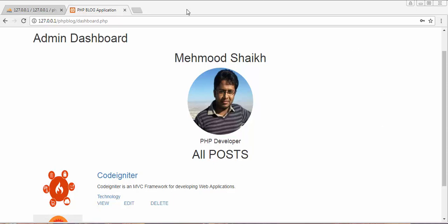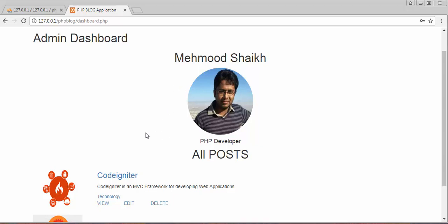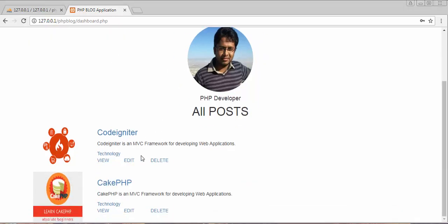Hi friends and subscribers, this is Mehmush Sheikh. From the past few videos I've been working on developing a blog application using PHP and MySQL. In my last video I completed the functionality of displaying posts on our dashboard.